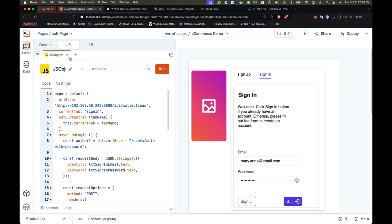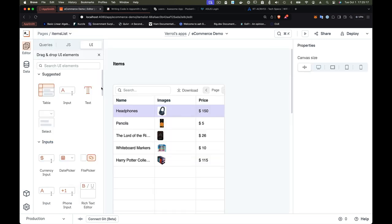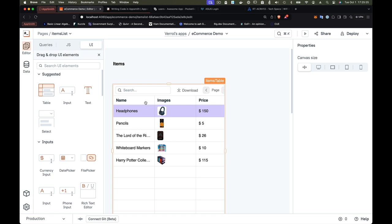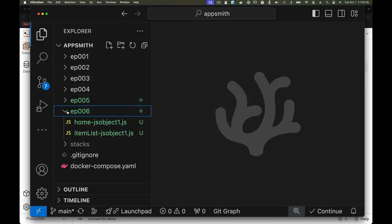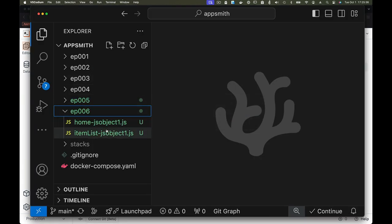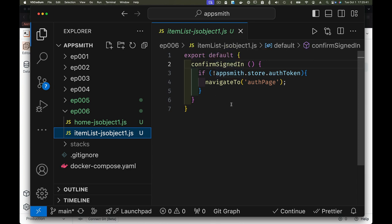What we want is: since we're storing information from our login and sign-in page, on our item listing page we want to check if we have a valid JWT. If we have a JWT stored in our local store, the user is already authenticated and we can let them see the item listing. If we don't have a JWT, we should not show them the item listing page — we should redirect them to log in. Basically we want to confirm they're signed in: if the store doesn't contain the JWT, navigate to the authentication page.